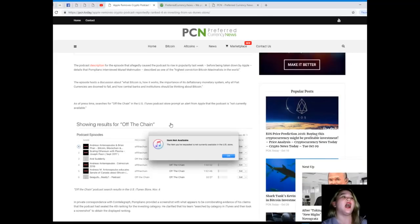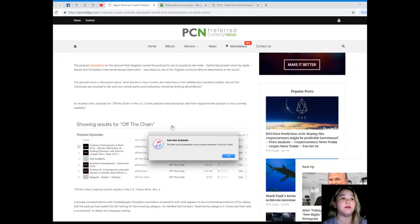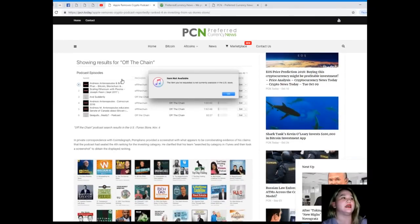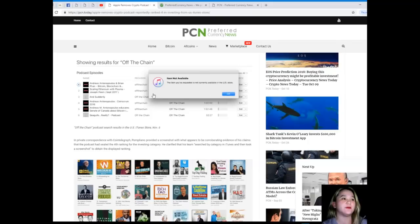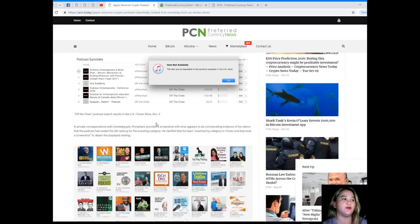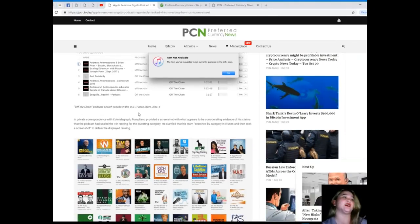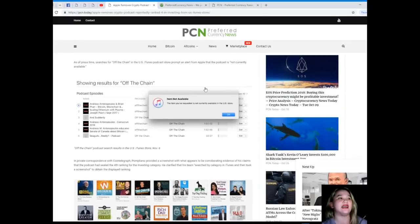As of press time, searches for Off the Chain in the U.S. iTunes podcast store prompt an alert from Apple that the podcast is not currently available. Yes, here showing you the screenshot: the item you've requested is not currently available in the U.S. store. Item not available. This is Off the Chain podcast search results in the U.S. iTunes store last November 6th, as you can see here guys, they have proof.